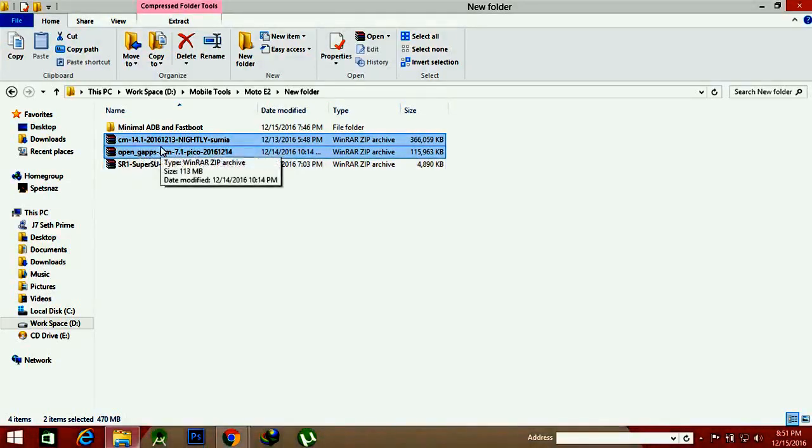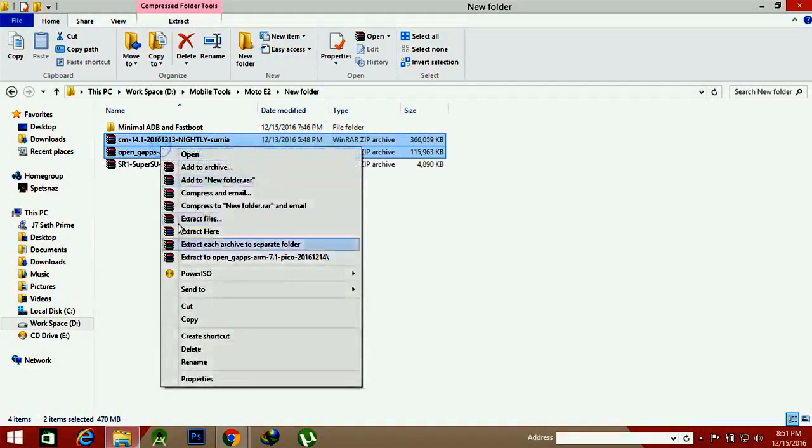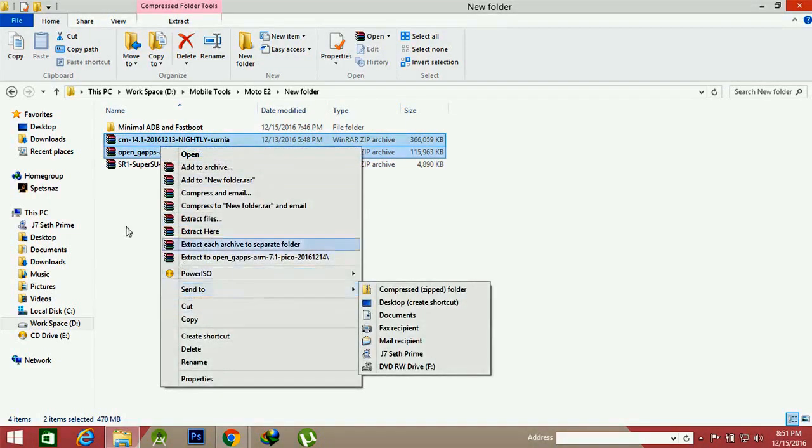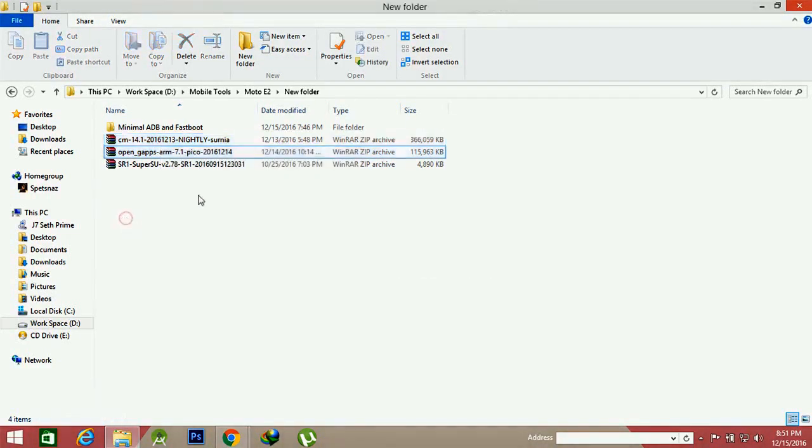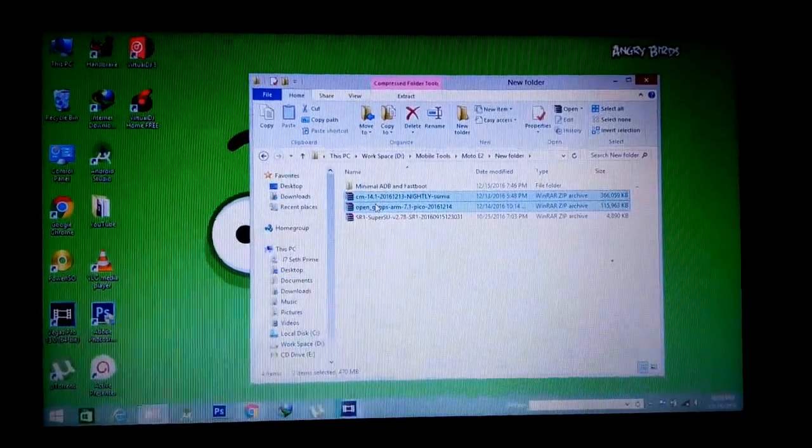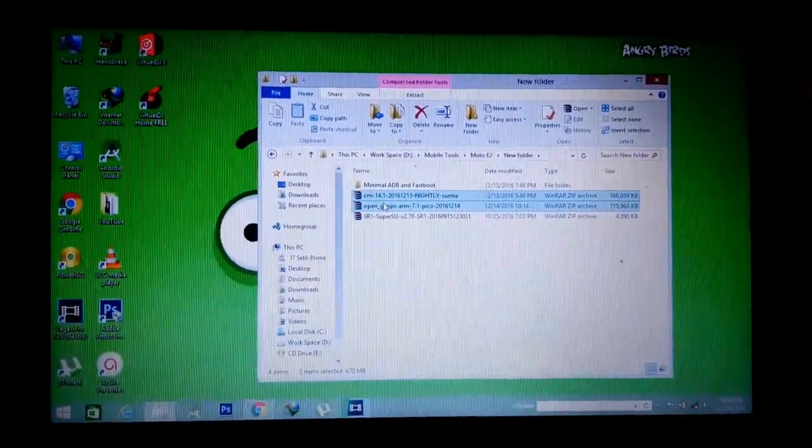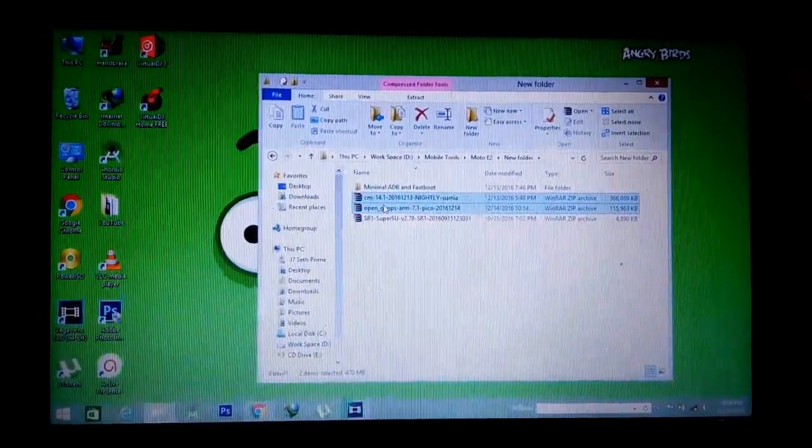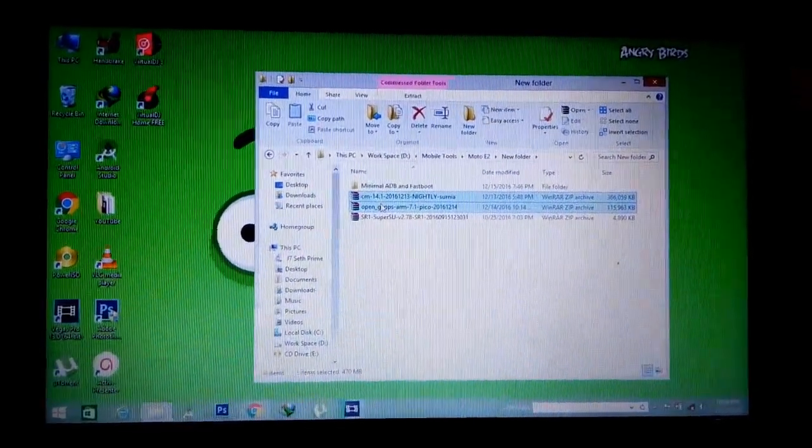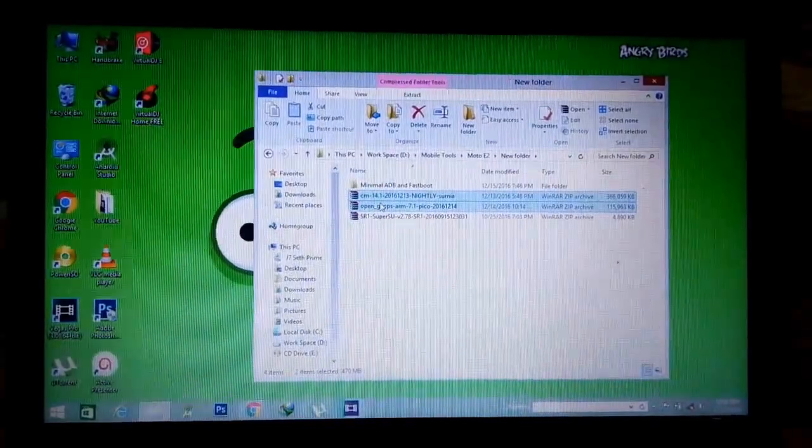After downloading, move these two files to your mobile SD card. After placing both files on your SD card, now boot the device into recovery mode.